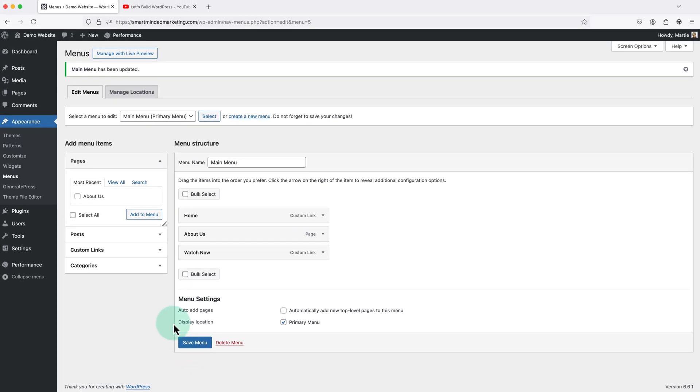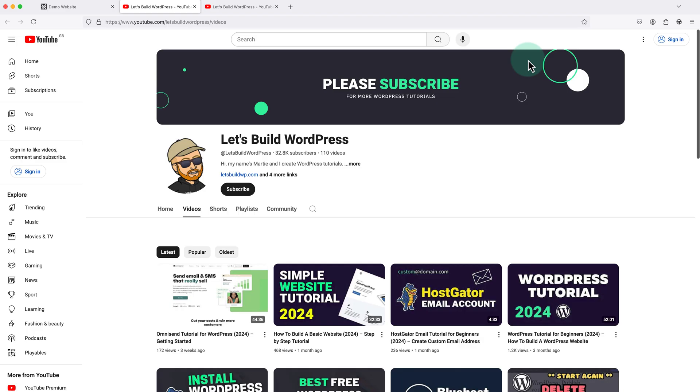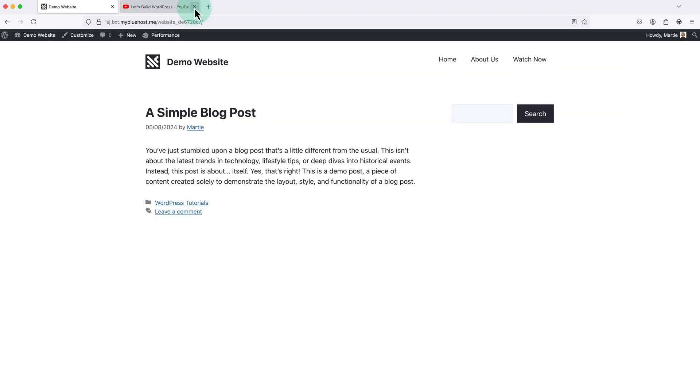Now if we visit our website and click the link in our menu we'll see it now opens in a new tab. This will work for custom links, posts and anything else we can add to our menu.